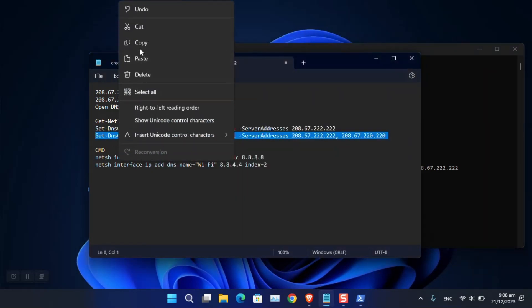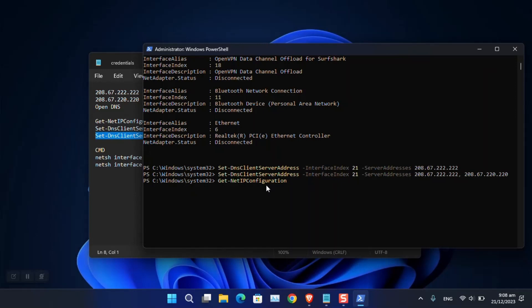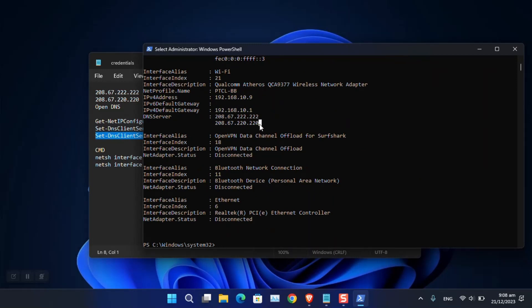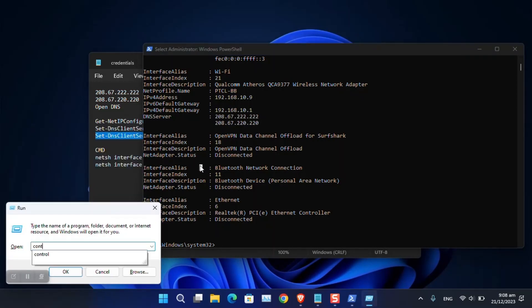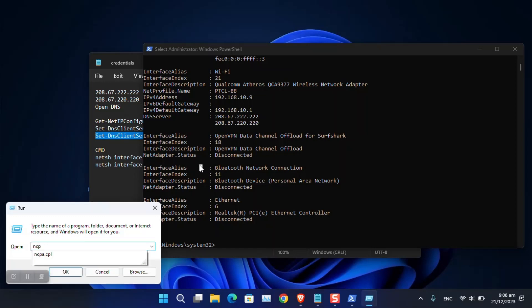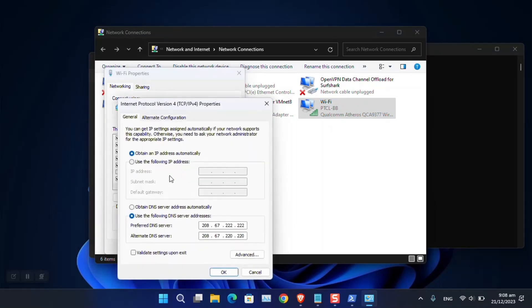Run the Set-DnsClientServerAddress commands with your chosen DNS values and the correct interface index. Then use 'Get-NetIPConfiguration' again to verify. As you can see, the changes have been applied. You can also confirm using the Control Panel — run 'ncpa.cpl' to open network connections and verify the DNS server.